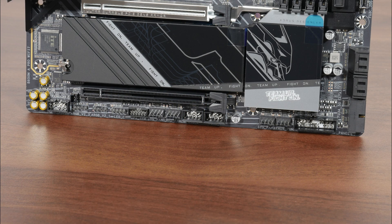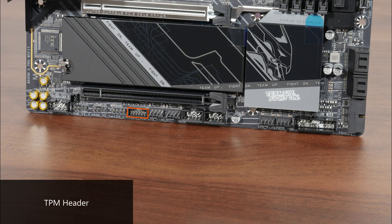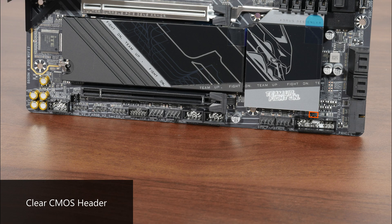Moving to the bottom edge of the board, we get a TPM header for an optional discrete Gigabyte TPM module, as well as a clear CMOS header right here.